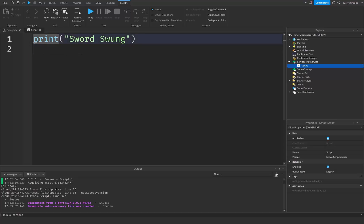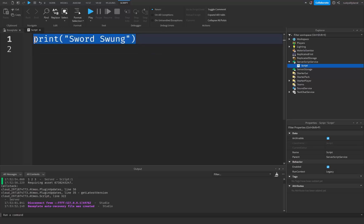So we basically put this print statement right here underneath the line of code that we use to swing the sword and if it doesn't work then we know that whatever we're using to detect that click input was not being detected properly. But if it does work then we know that the mouse click was detected if that makes sense.